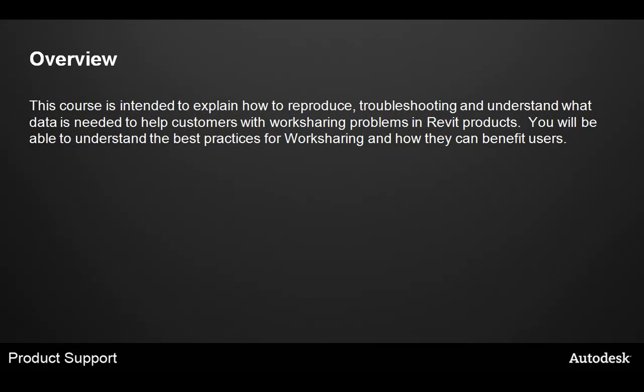In this class, we'll talk about how to reproduce, troubleshoot, and understand the data that's needed to help customers with worksharing related problems in the Revit products. You'll also be able to understand the best practices for worksharing and how they can benefit users.